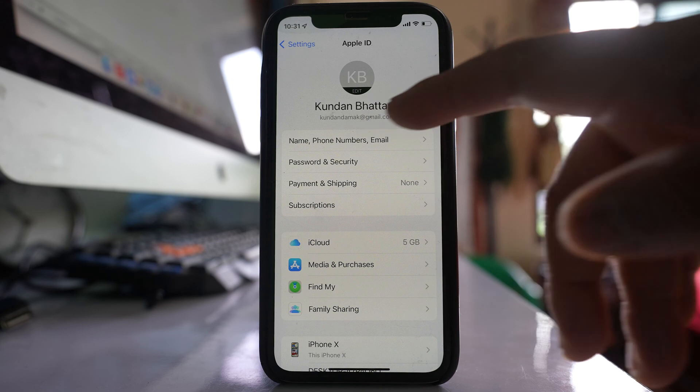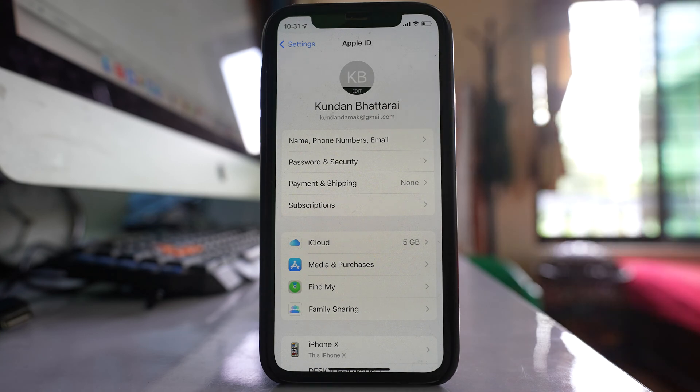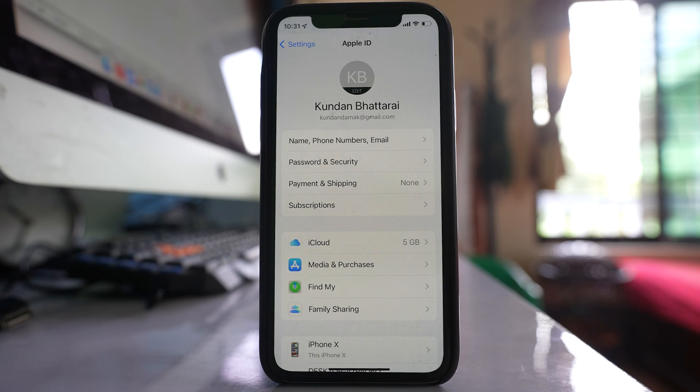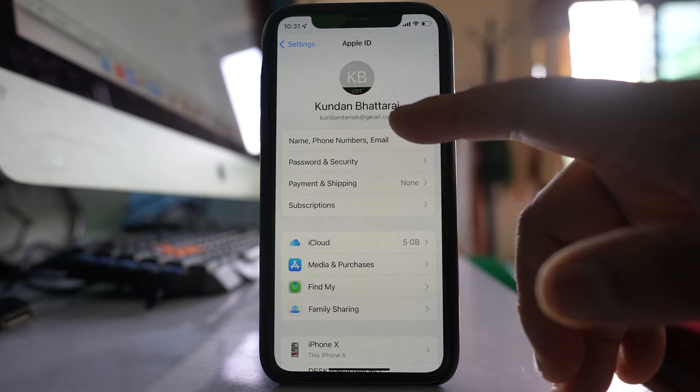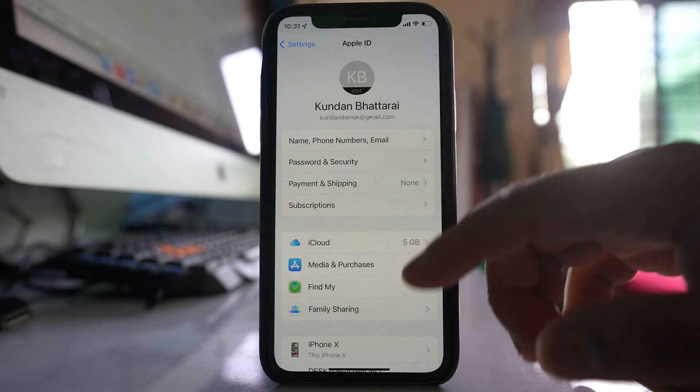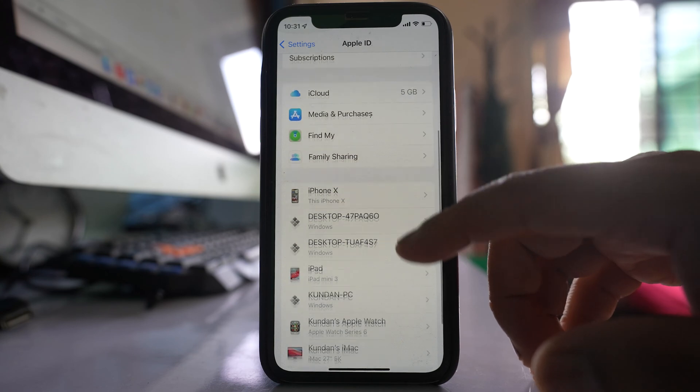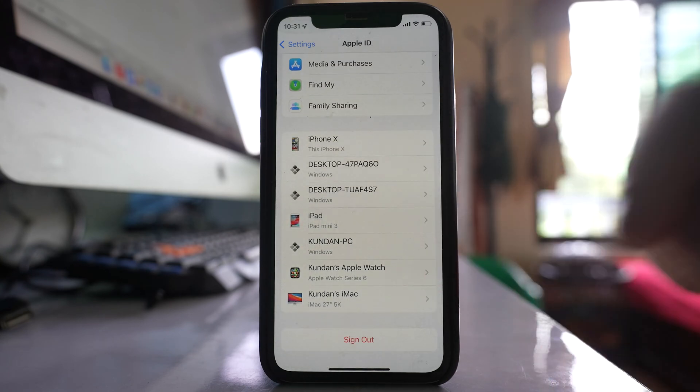If this Apple ID belongs to someone else, then that might be the reason that the call history between the iPhones is shared. Suppose if this is your Apple ID, then you will go down and you will check here